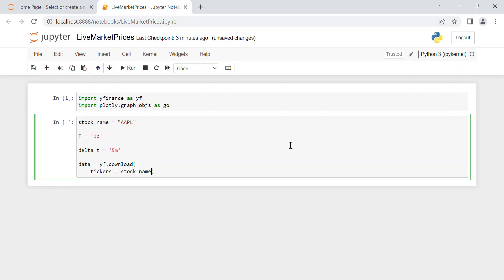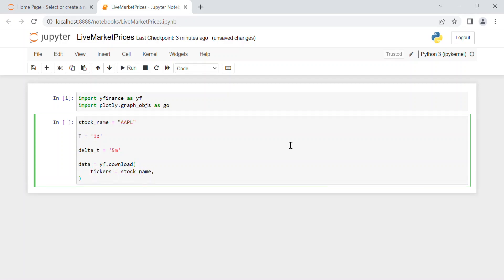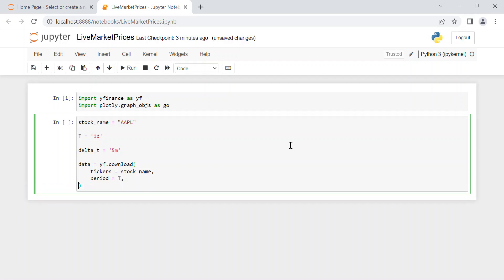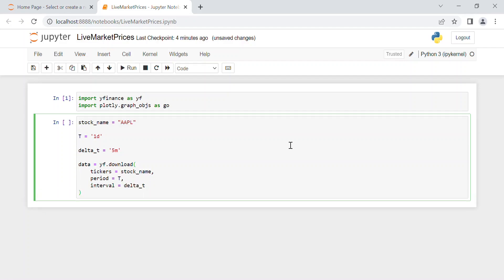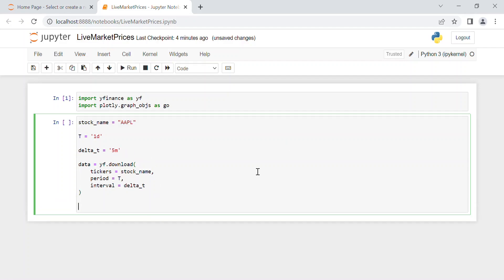Then period equal t, which is one day again, and finally the interval which in our case we call it delta_t and which is five minutes here.